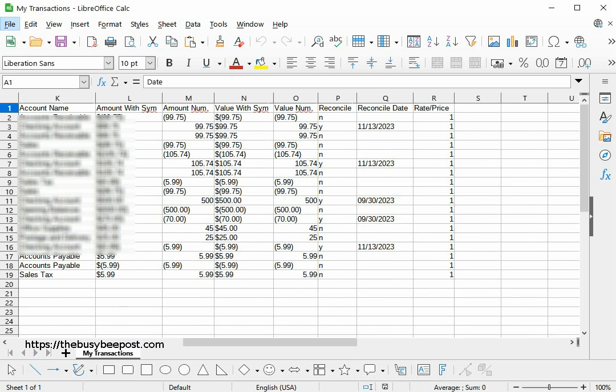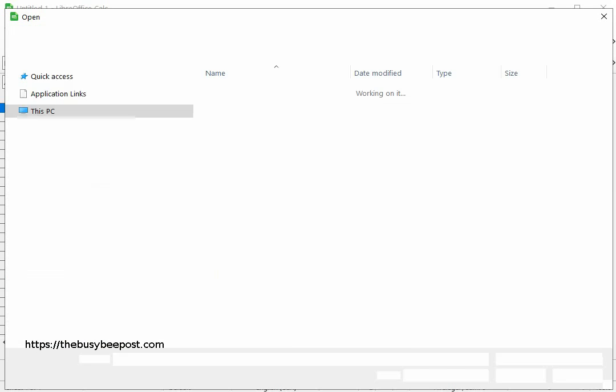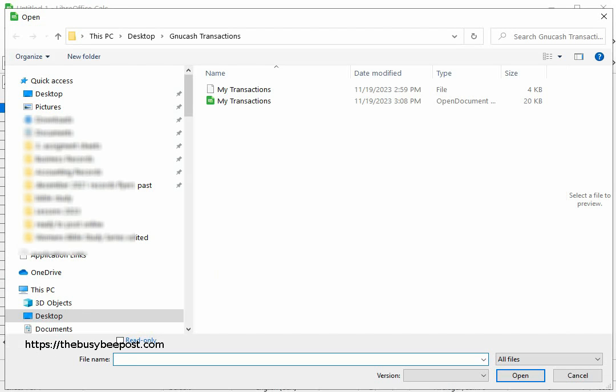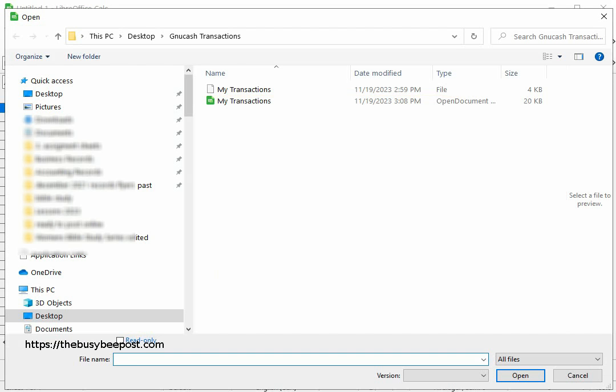Now when I look in the folder where I saved the file, I can see the CSV file that I originally exported and the new file format I saved it to.